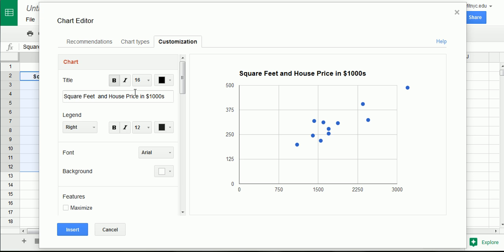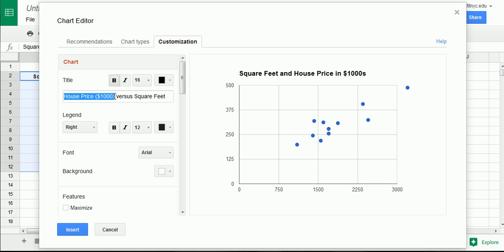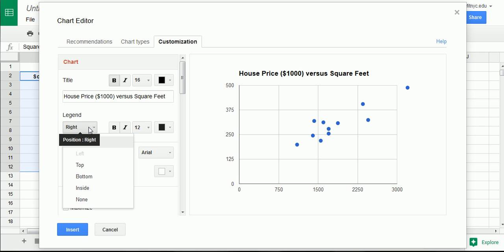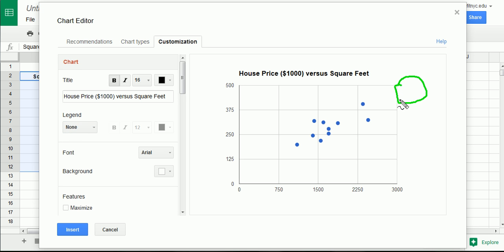Go over to customization. And here, let's give a proper title here. This is house price in thousands. That's important to indicate. Versus. That's the y variable. Versus square footage or square feet. That's a good title. Y versus x. That's a good way to title. Legend. Let's get rid of that legend. So, we'll go none. So, I went to legend and selected none. This guy disappeared, thankfully.